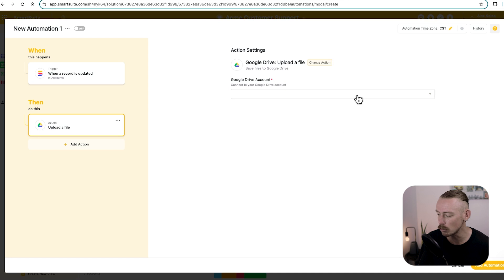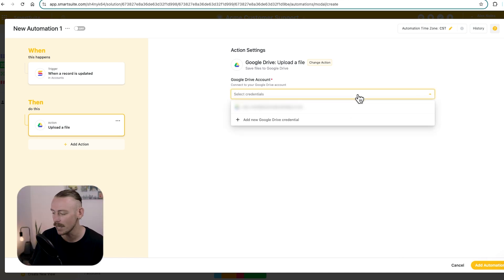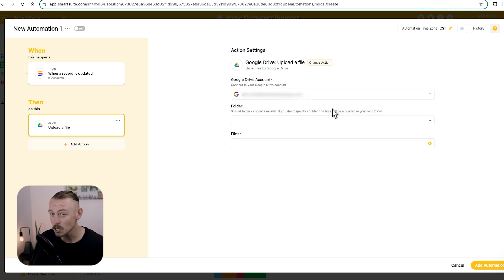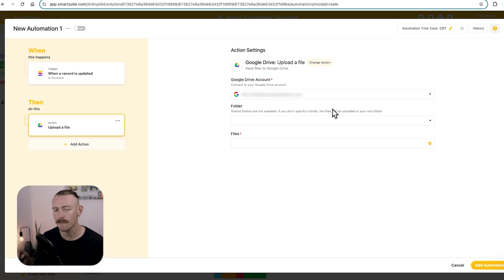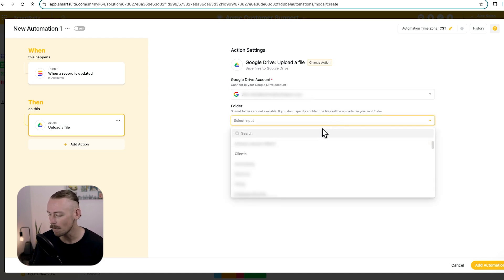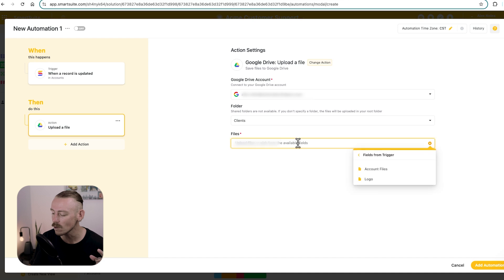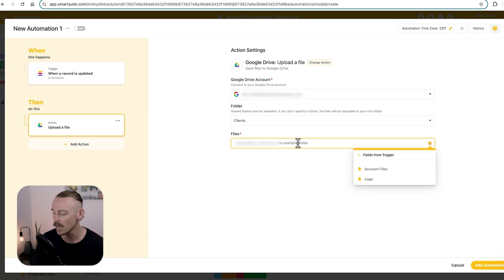Then we'll need to select our Google Drive account. You will need to connect this to SmartSuite. So go ahead and do that. Once you are connected, you'll be able to select which folder you upload a file in. I'm going to select my clients folder and the file that you upload to Google Drive. These are solely related to files or fields within your SmartSuite. So currently, we have the account files and the logo. But while this is all good, we want to do more with Google Drive. Rather than just uploading a file to a folder, what about creating a document, a presentation, or updating our records in Google Spreadsheets?